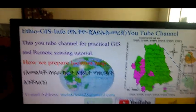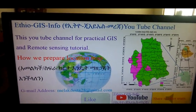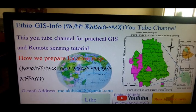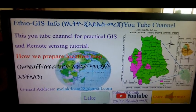Hello everyone, welcome to the YouTube channel. I'm going to talk about how we prepare location maps.